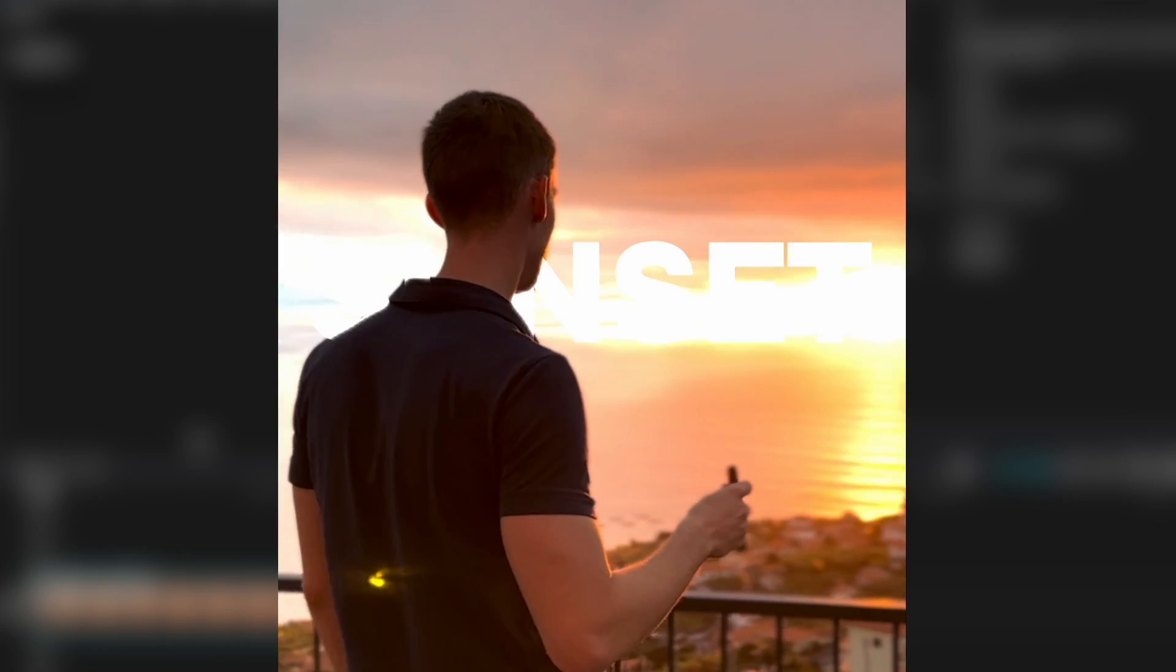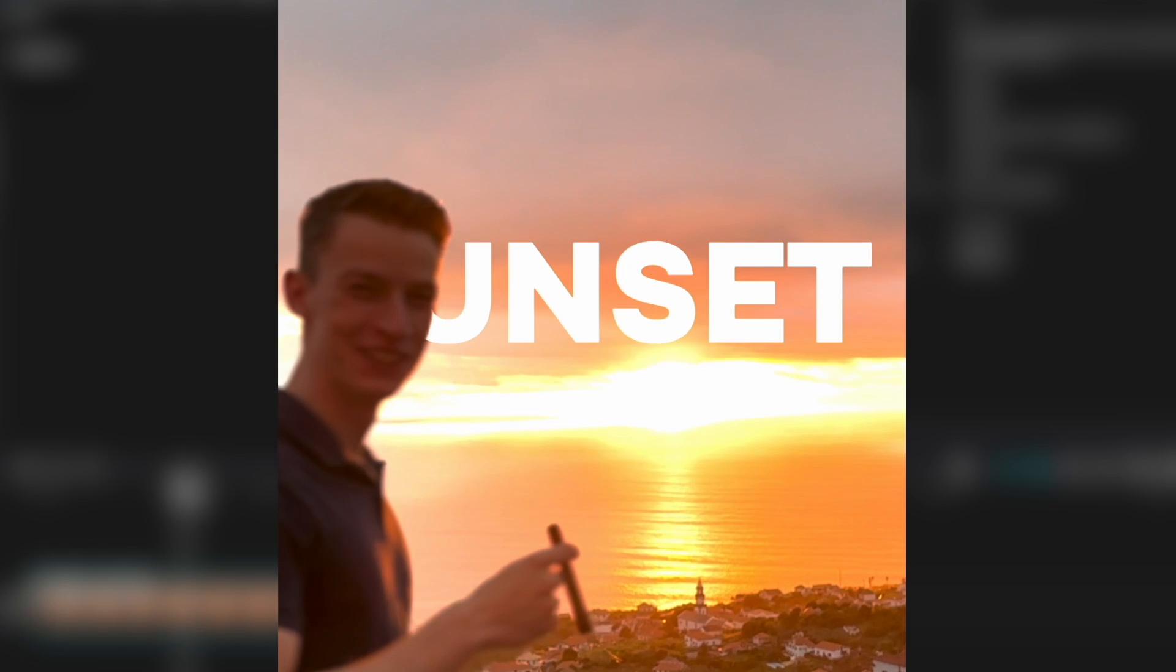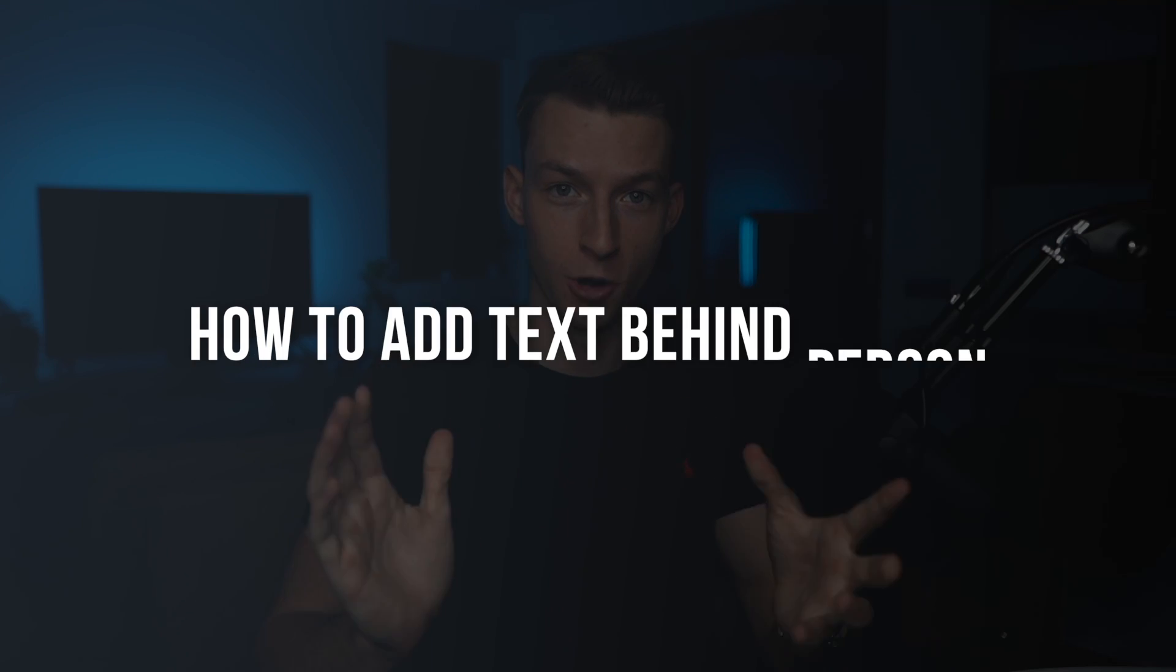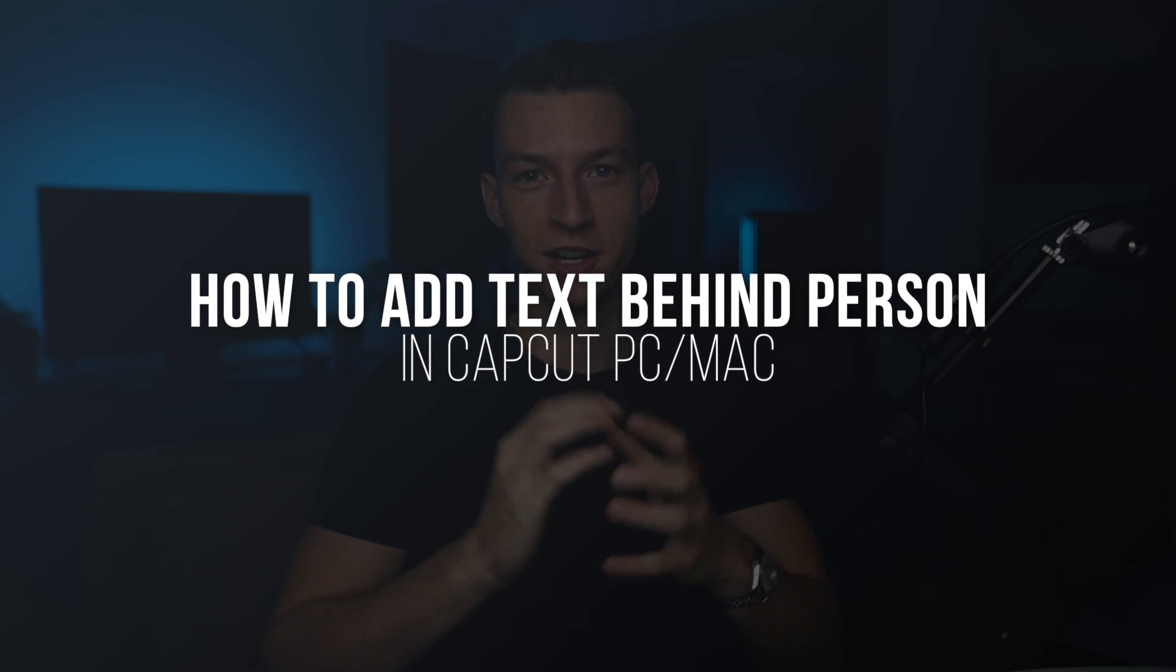In this video, I'm going to show you how you can create this text behind person or text behind object effect in CapCut desktop version very simply. So without any further ado, let's jump right into it.